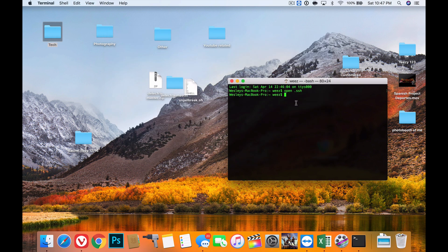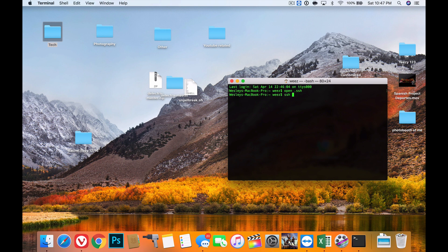Then what you want to do is type in the SSH command you wanted to use in the first place. So I'll type 'ssh root@' and then your IP address.